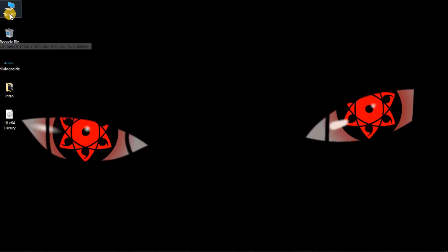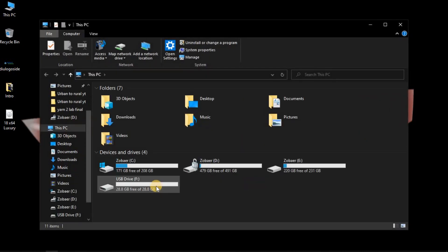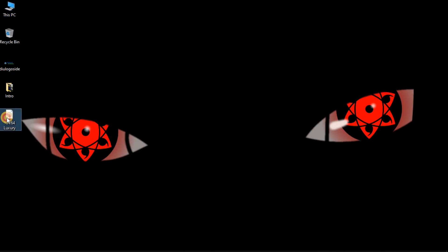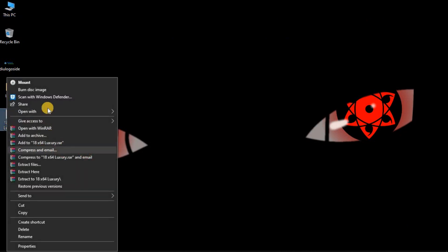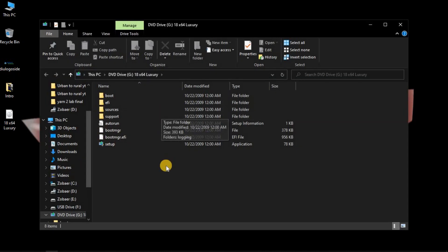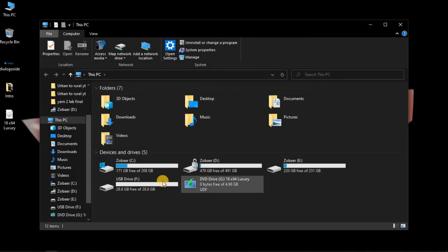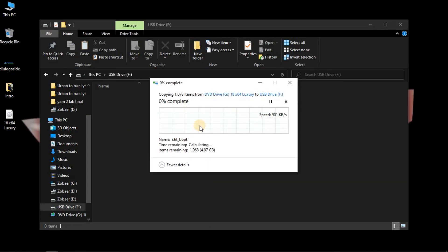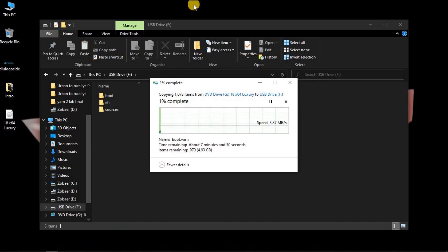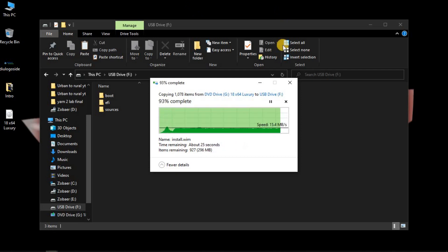If we check the pen drive right now, we can see it has 8.8GB available. Now we will copy all the folders from the ISO file onto the pen drive. Wait until the copying is complete. Make sure to copy all the files — if you miss any, Windows won't boot on your laptop. Copy every file without exception.